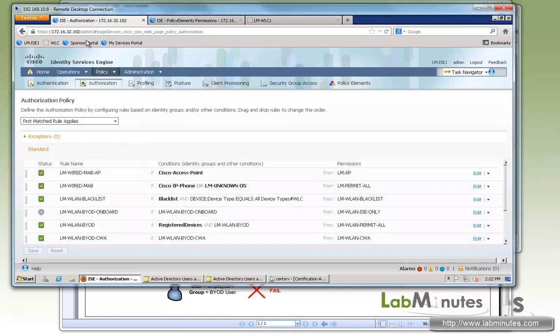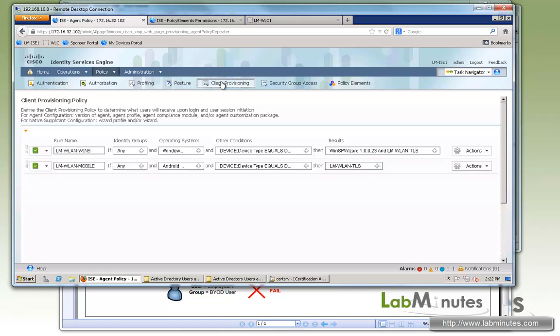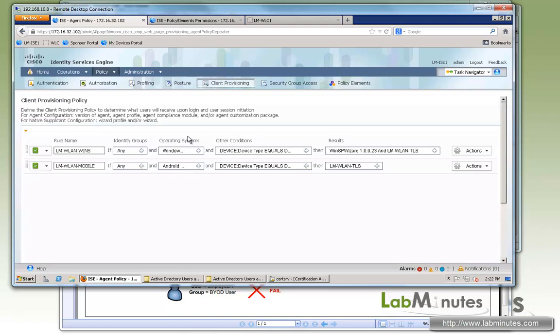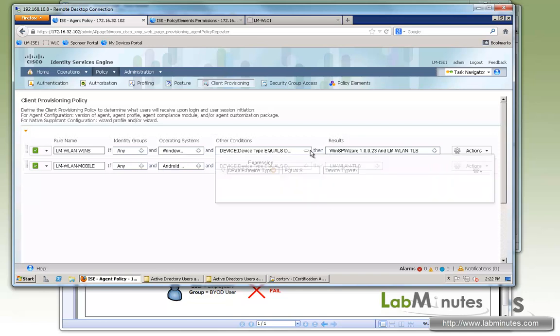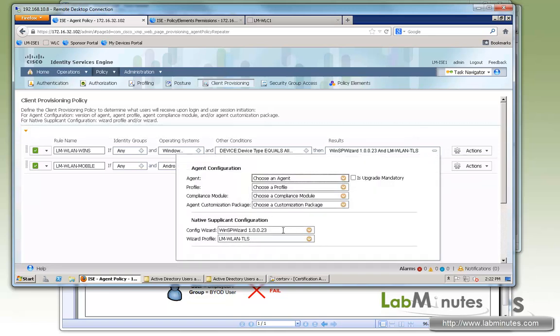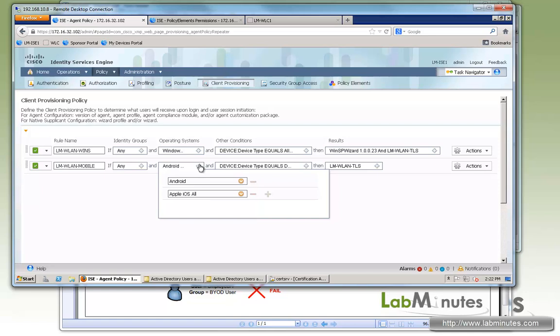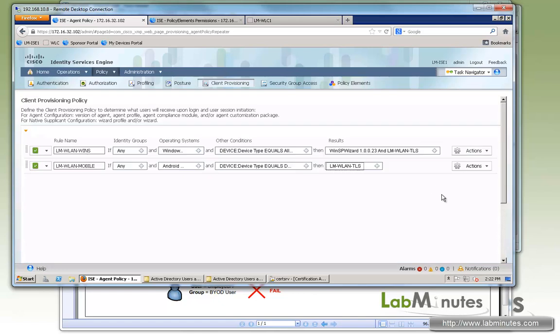Now if you look, go ahead and look at the under client provisioning. Now this is how you allocate or assign the supplicant profile to device with particular operating system. We have one set up for all windows or windows all with condition as far as it has to be coming from a wireless line controller. And we will be pushing out the config wizard and the profile that we just show you just now. We also have a separate rule for the mobile devices that's going to be matching Android and Apple iOS. And we just basically use the exact same profile. So those are again pre-configured from the previous video.